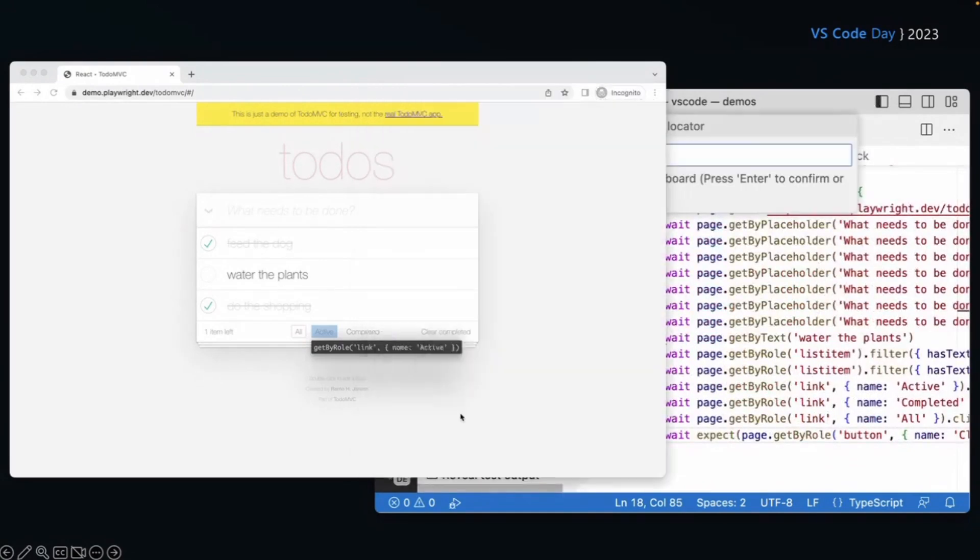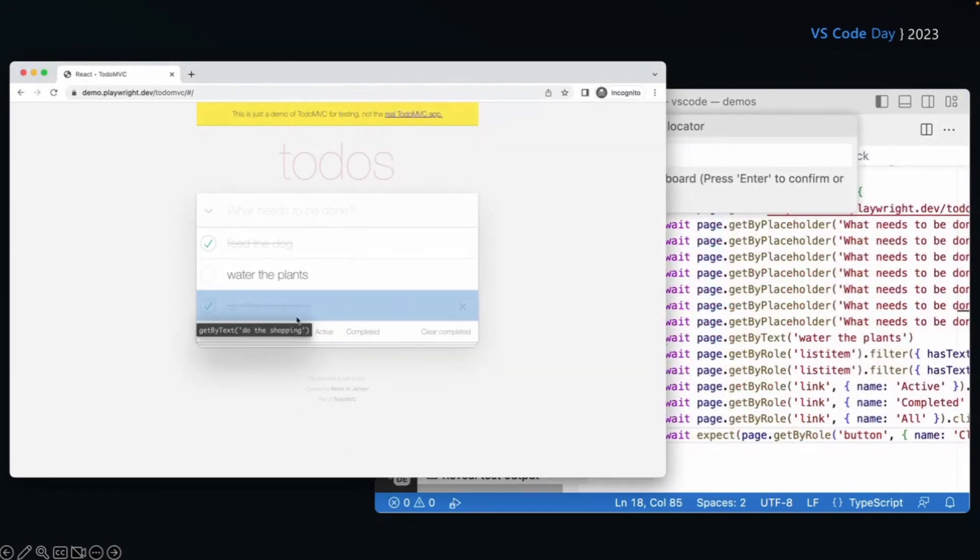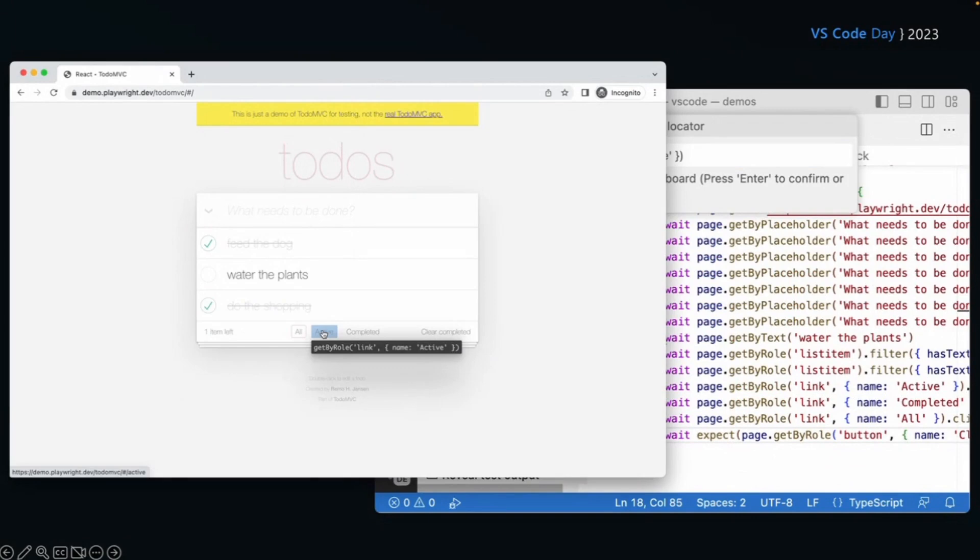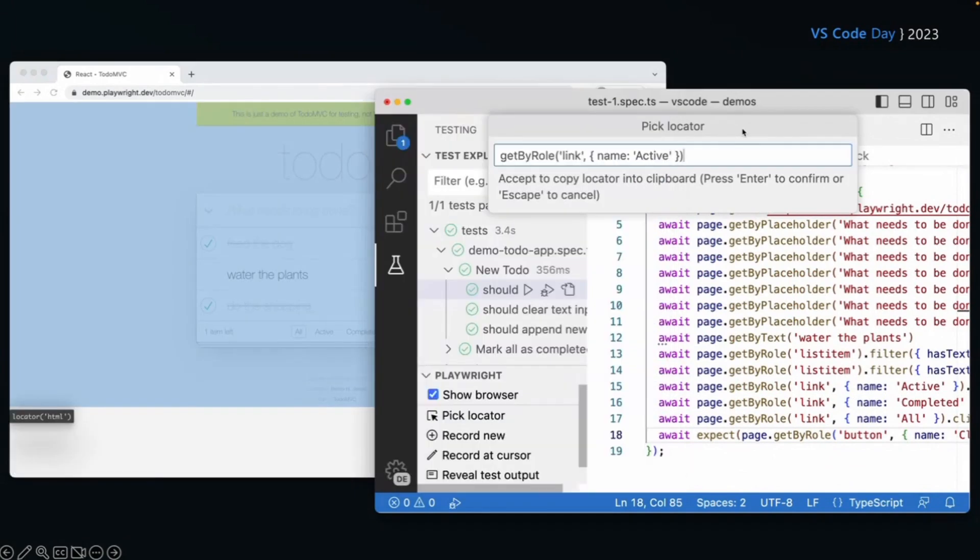So really, really nice way of finding those locators and making sure you're getting the best locators possible. So again, click the pick locator button, hover over your page, find the locator you want, click on it, it goes into that pick locator box, and then you can easily add that into your code at any point.